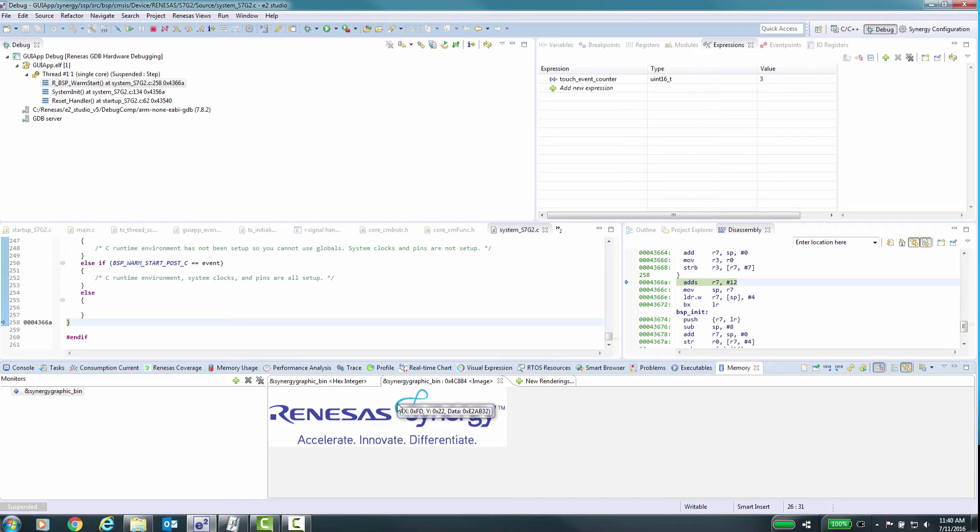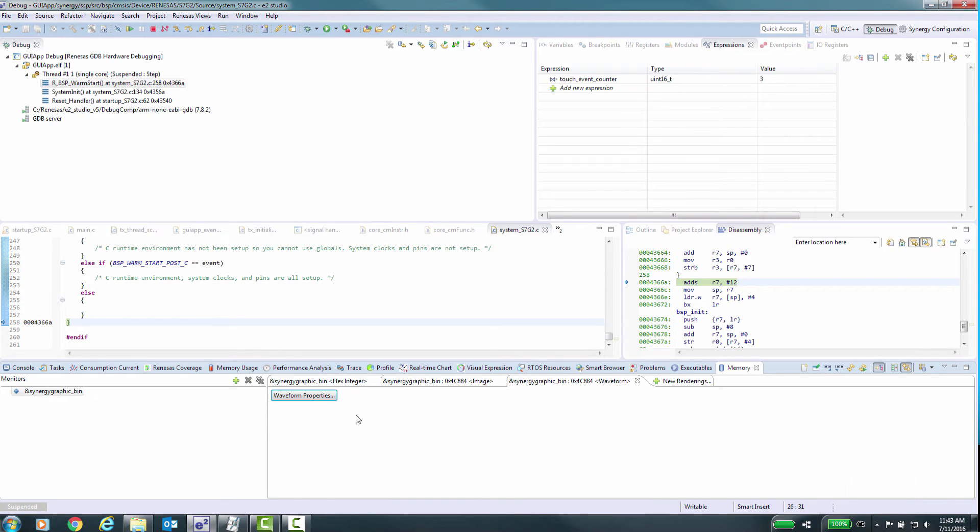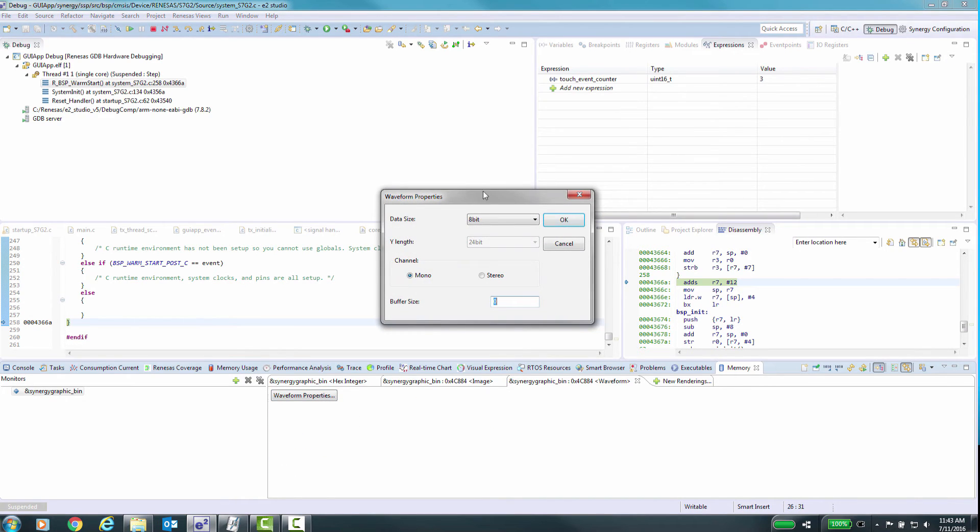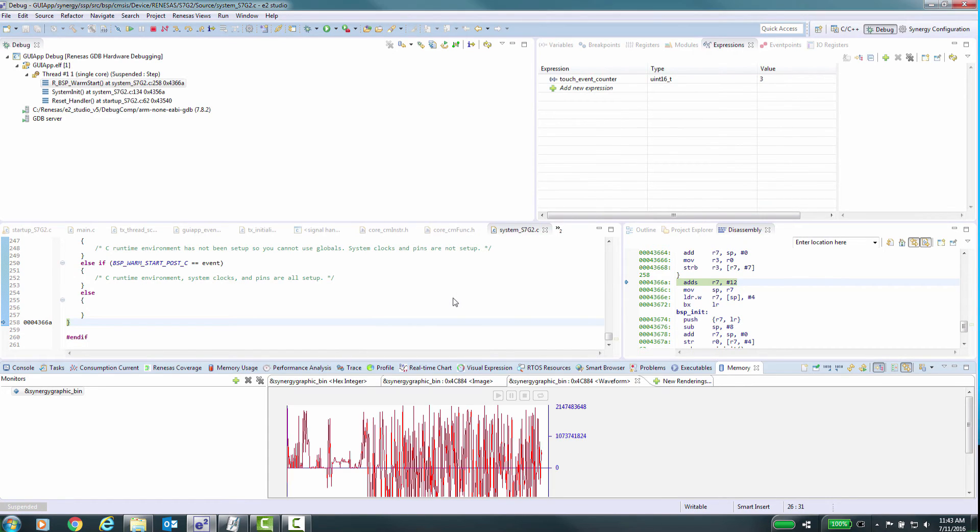Alternatively, consider the scenario where you have an array into which you store values based on code operation, and you'd like to see the contents of this array as a waveform display. We can add a memory display to show this.